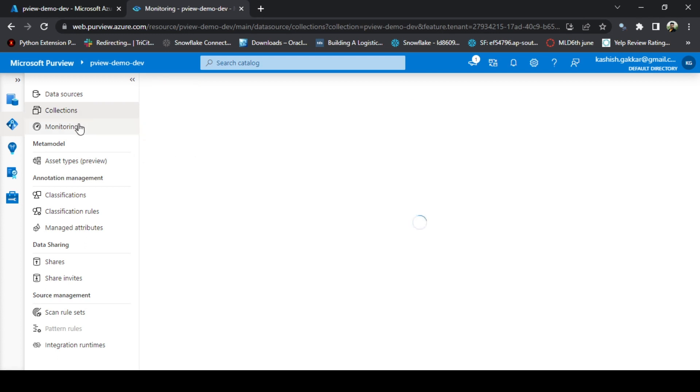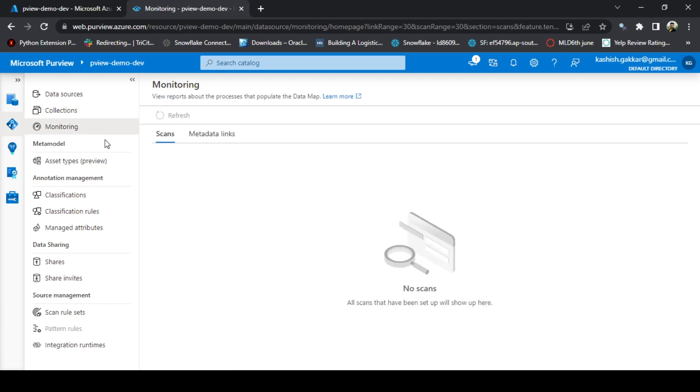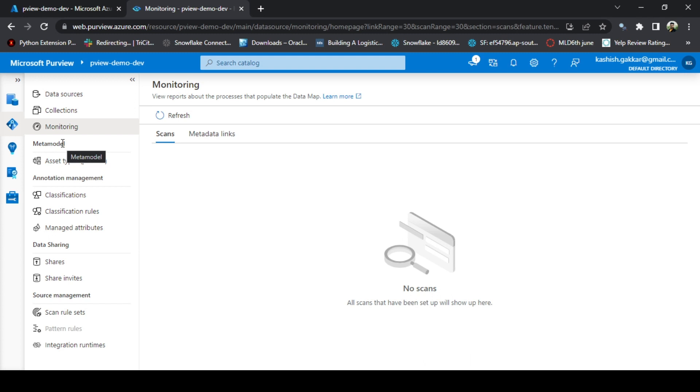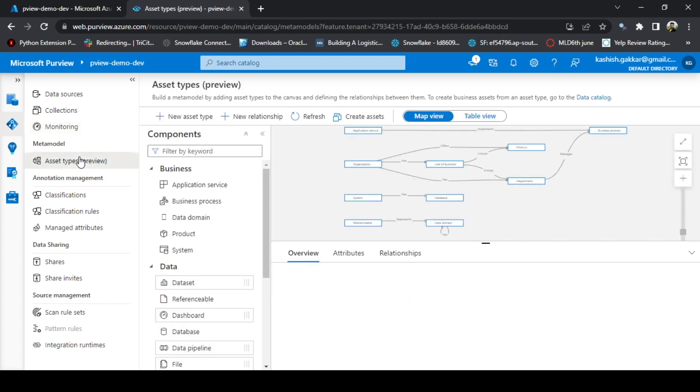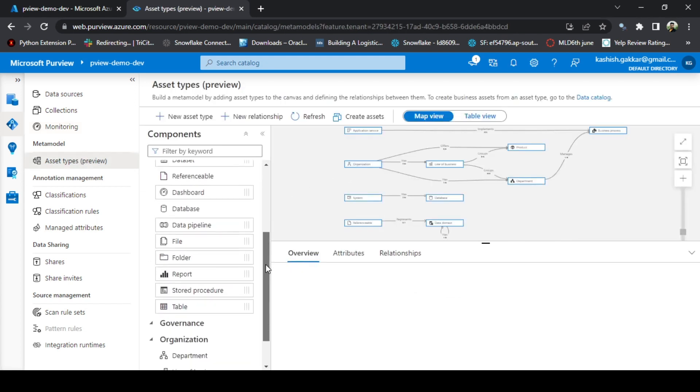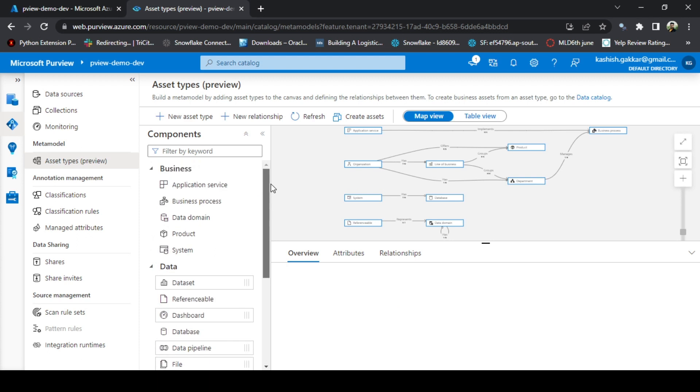If you go to monitoring, you will get various reports by default created for your data map. In the asset types, we call it as metamodel. Metamodel shows the overall presentation of your organization. How many departments exist? How many business processes are there? How these business processes are linked to different reports or maybe data sets. You can create this logical view of your organization here in this metamodel.